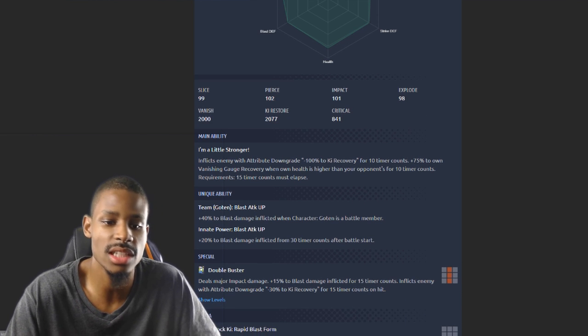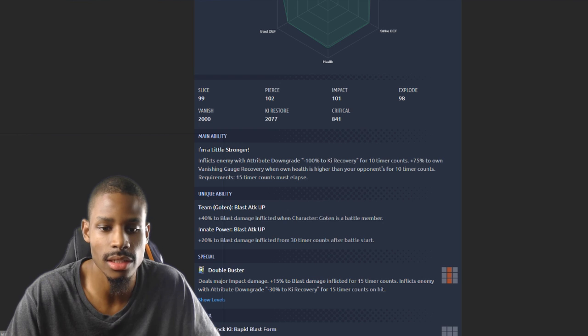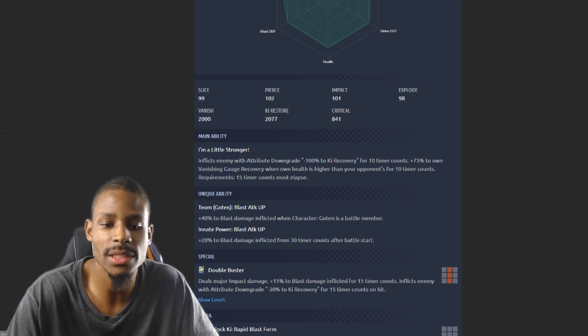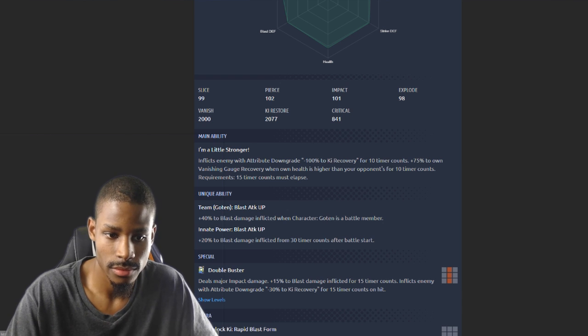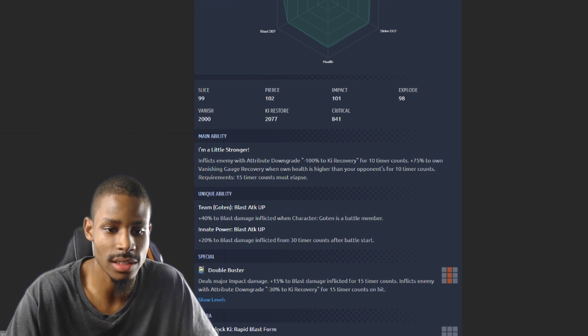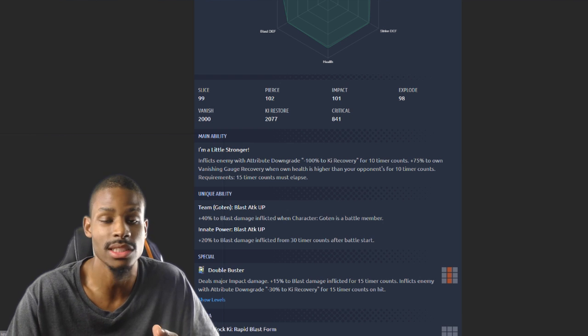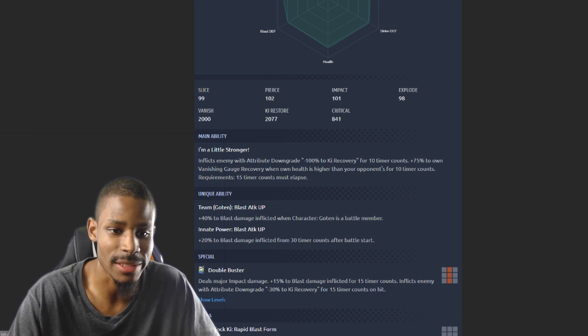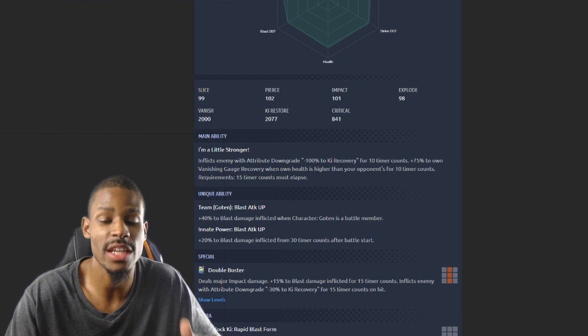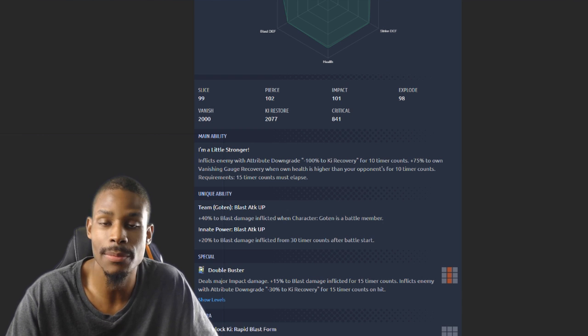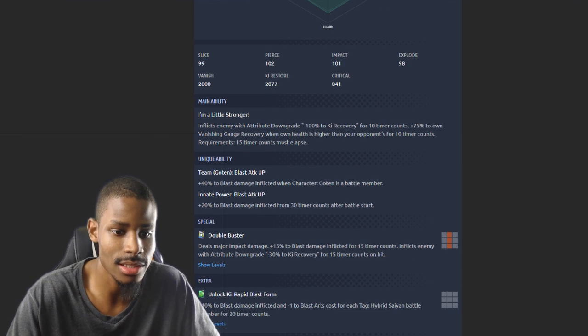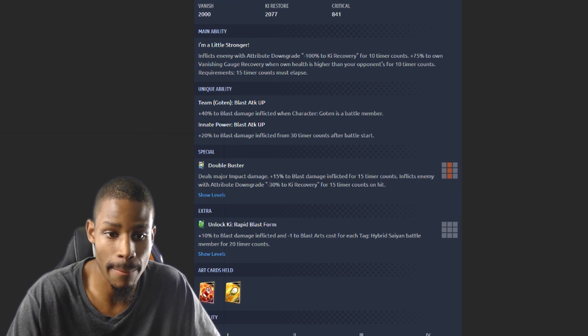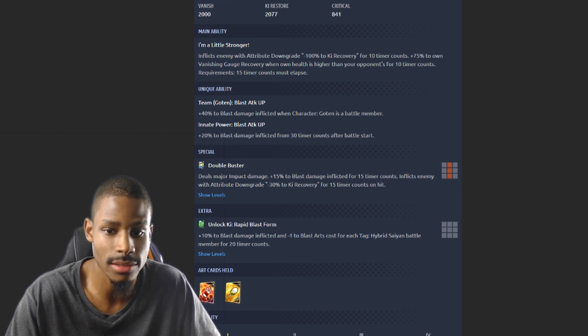Team Goten: 40% to blast damage inflicted when Goten is a battle member, 20% to blast damage inflicted after battle starts. So as soon as battle starts he gets 20% damage inflicted. If you have Goten on your team, that's 60% to your blast damage, as well as your debuffing main ability and your 75% vanishing recovery meter. That's crazy. Double Buster deals major impact damage, 15% to blast damage inflicted for 15 timer counts, inflicts enemy with attribute downgrade minus 30.